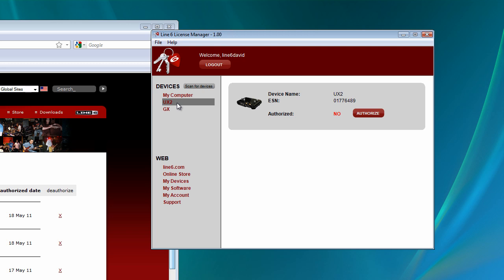And that is pretty much it for the basic functionality of Line 6 license manager. I'm going to continue this video series with some more topics and things. But for right now, this is Line 6 David signing off. And I hope you guys have a great day.